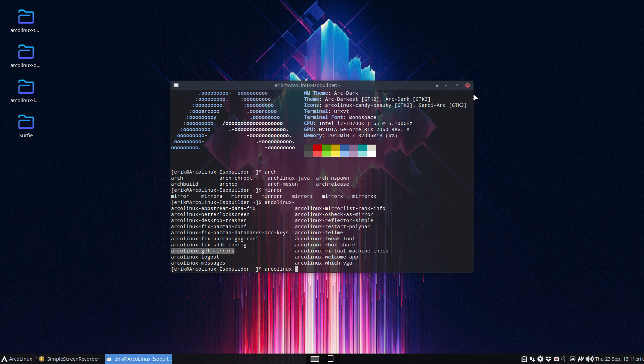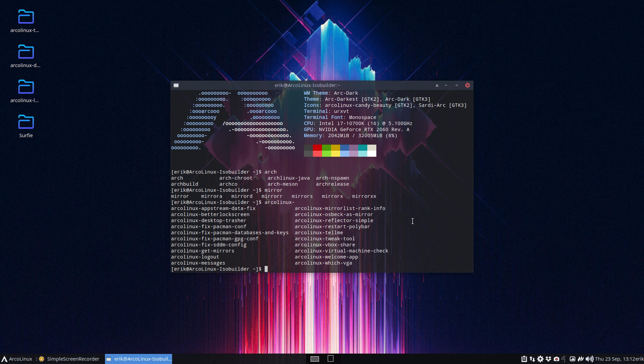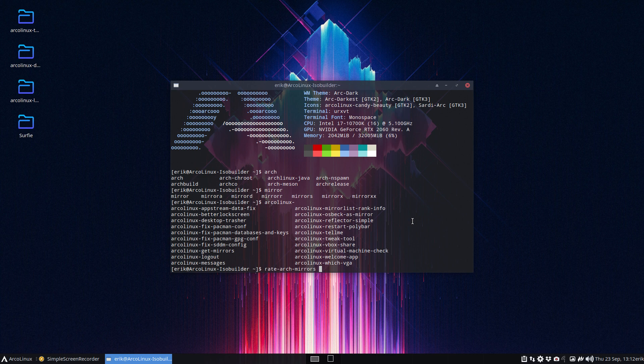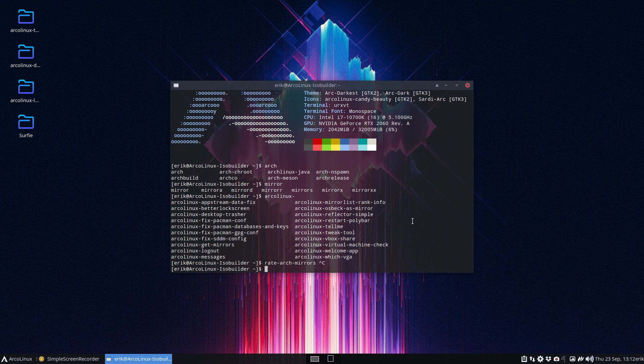And there is even one more, the one we tend to forget, the one called rate arch mirrors. And this is great to make an alias so we don't forget it anymore. RAM - rate arch mirrors. Wouldn't it be nice if we had an alias, just type RAM, but RAM does not exist, not yet.